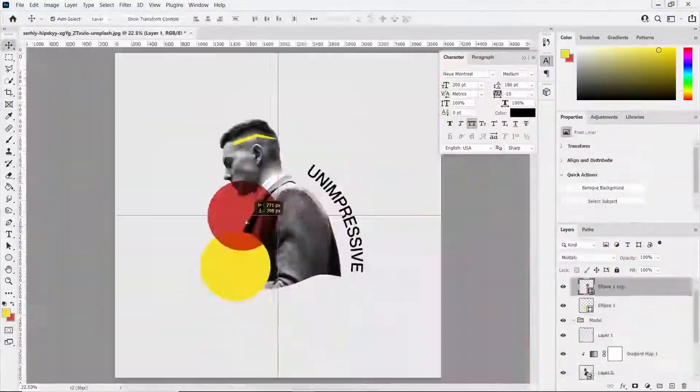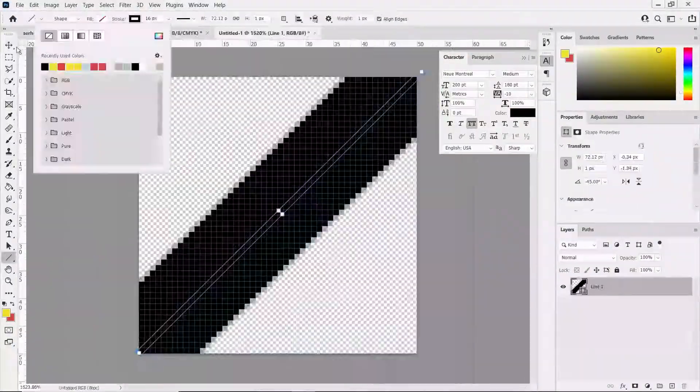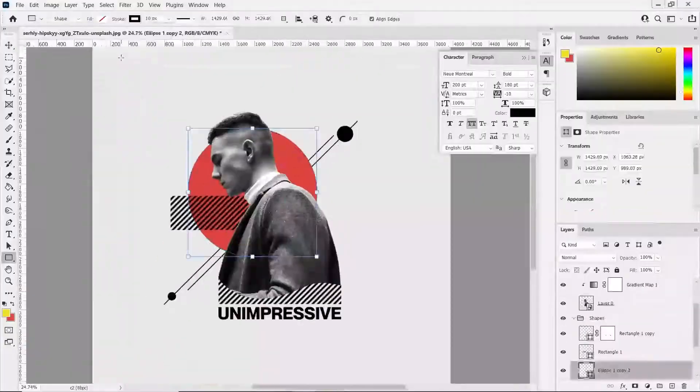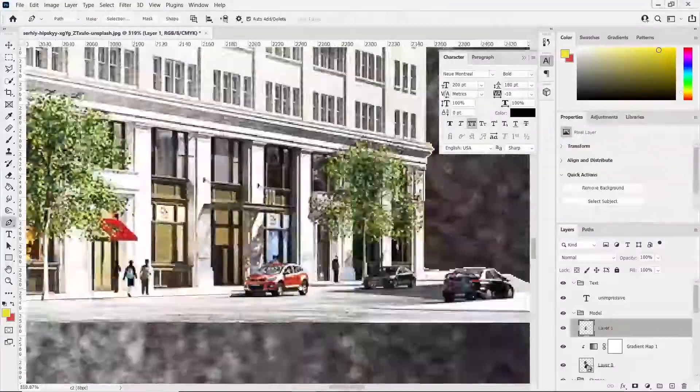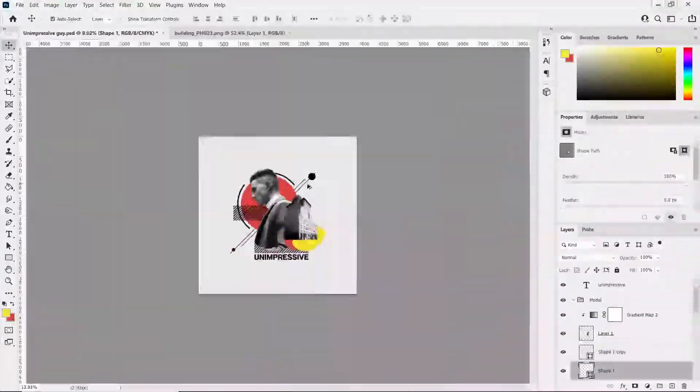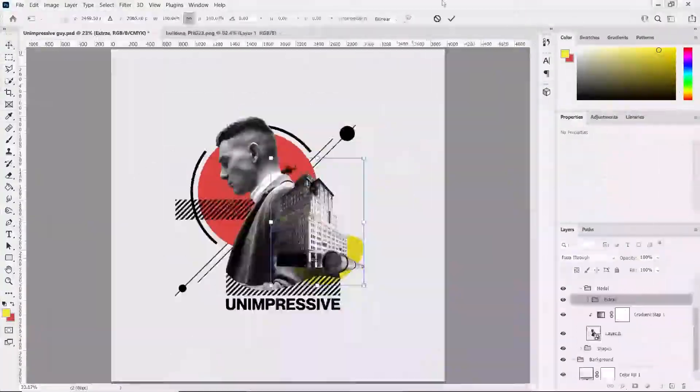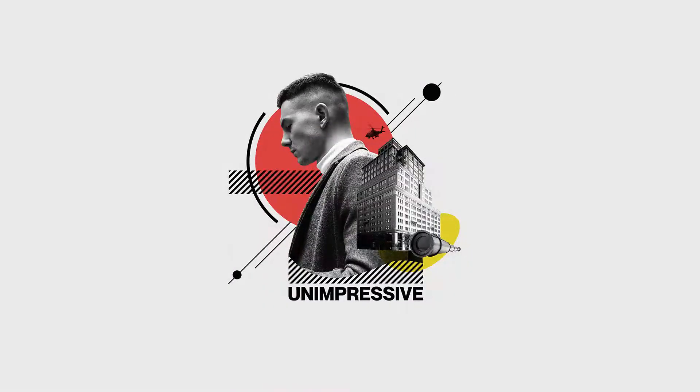The point of this video is to show you how by using simple techniques in Photoshop you can achieve a nice looking design, and I want to encourage you to try this as well.